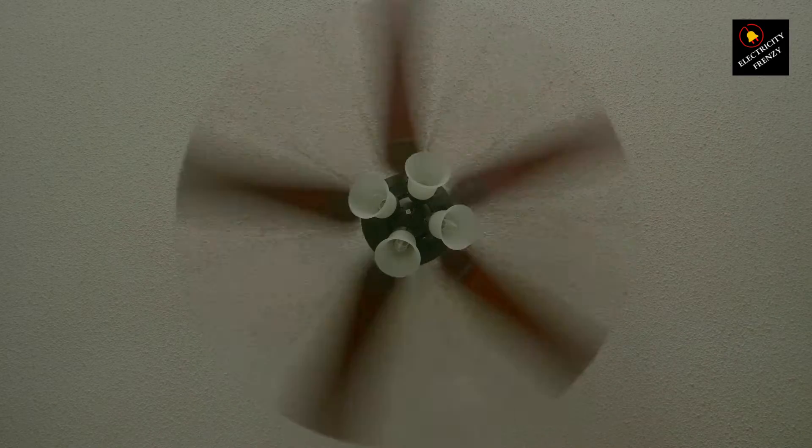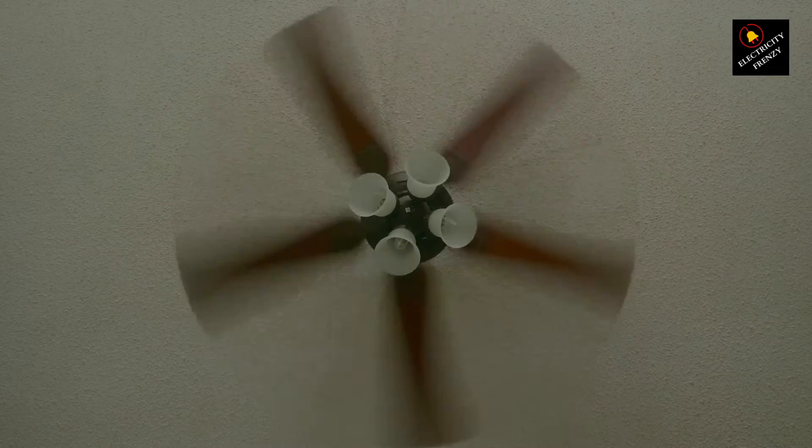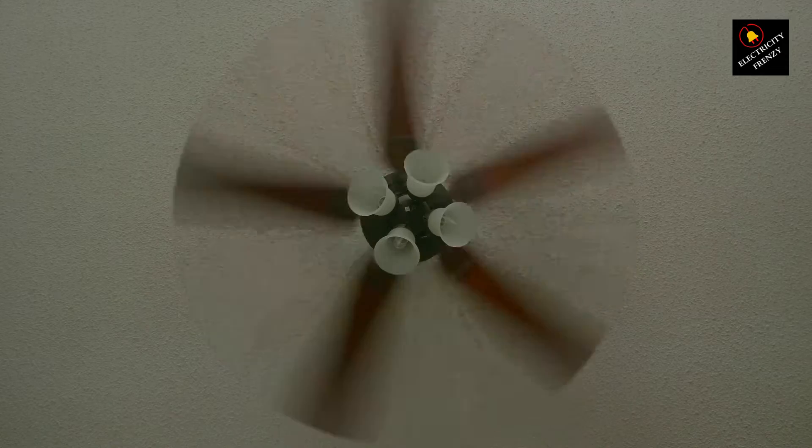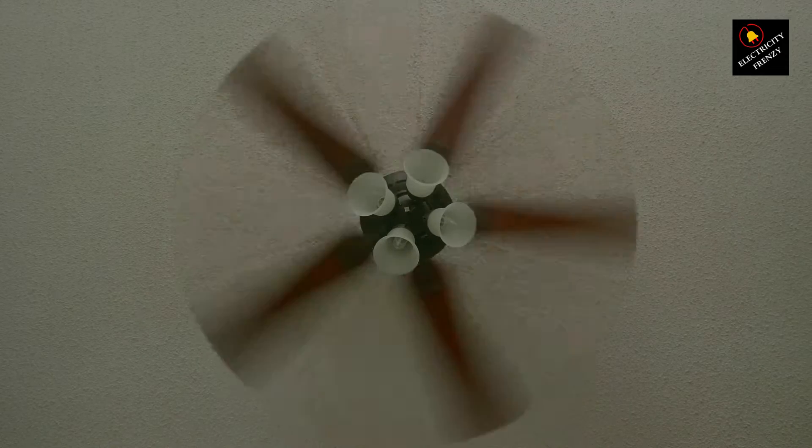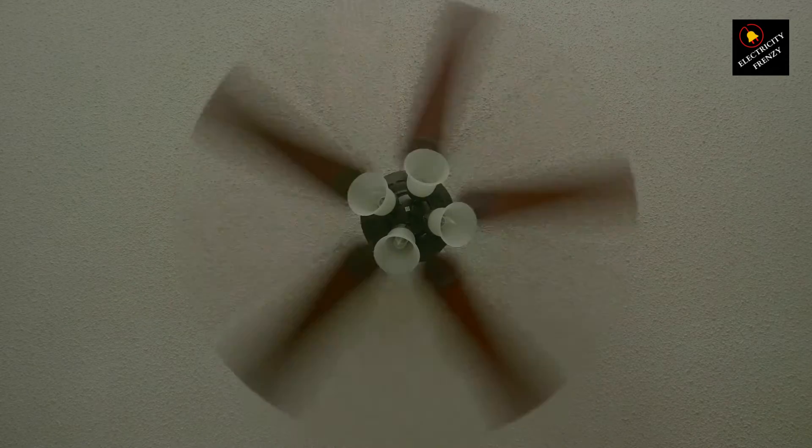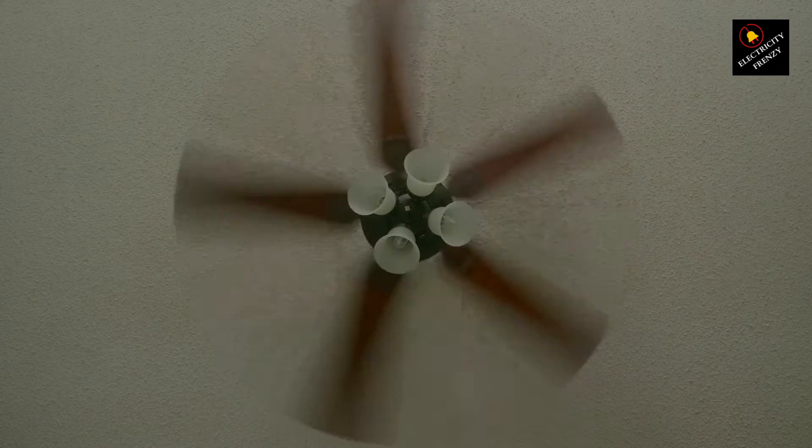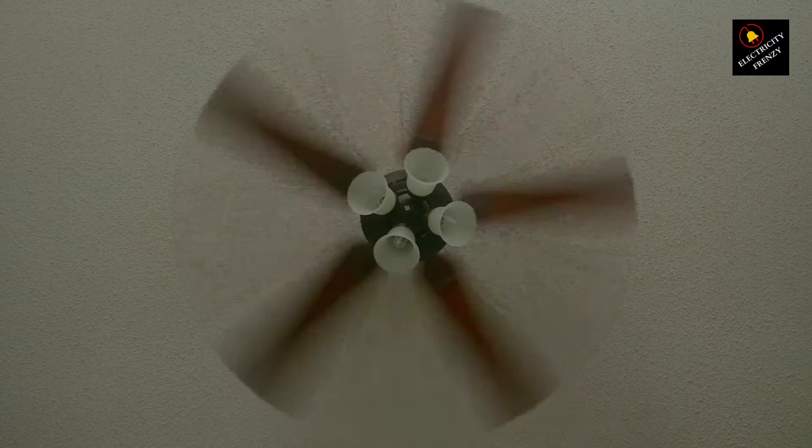So, you just bought this snazzy 110 volts fan, and all you've got is a 220 volts outlet. What's the worst that could happen, right? Well, let's break it down.